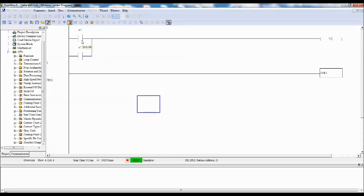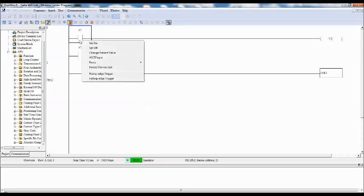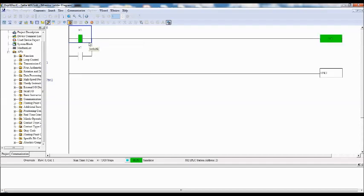That is select the X0 and right click. Set on. See output is there. So any one input is high, output is high. In case of OR logic.